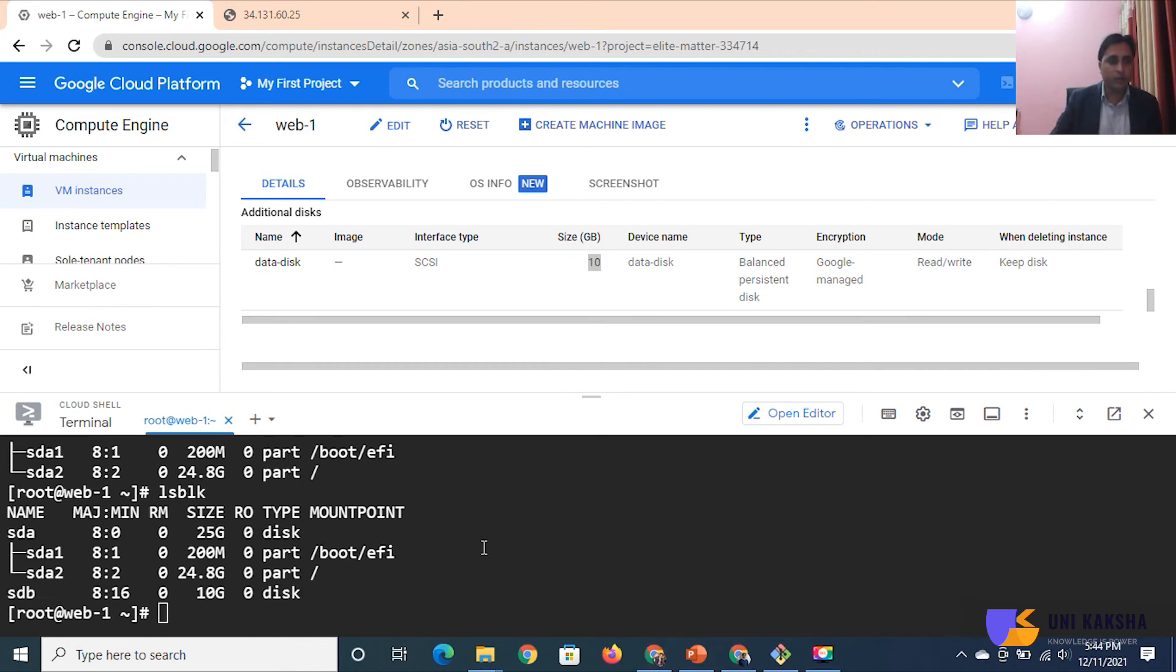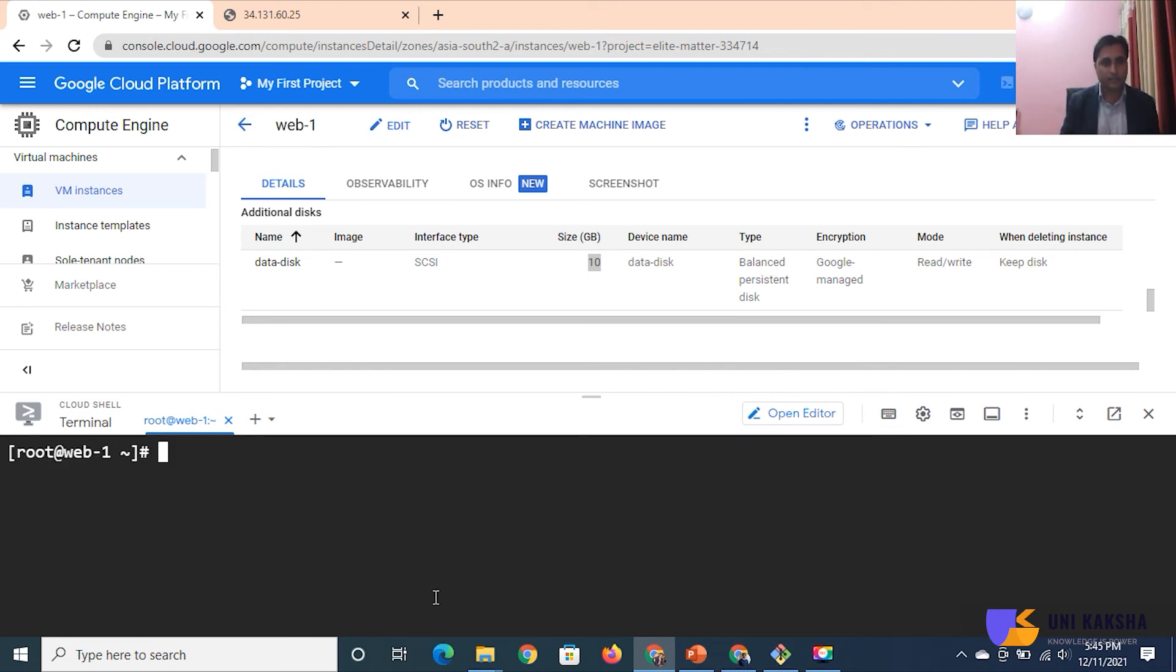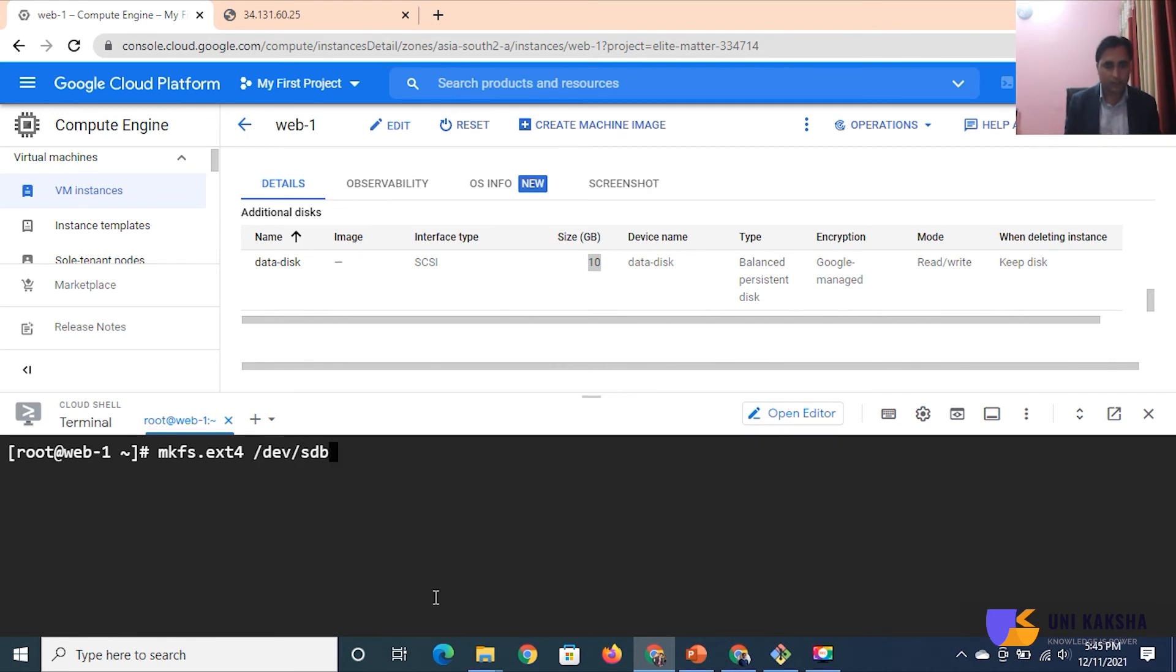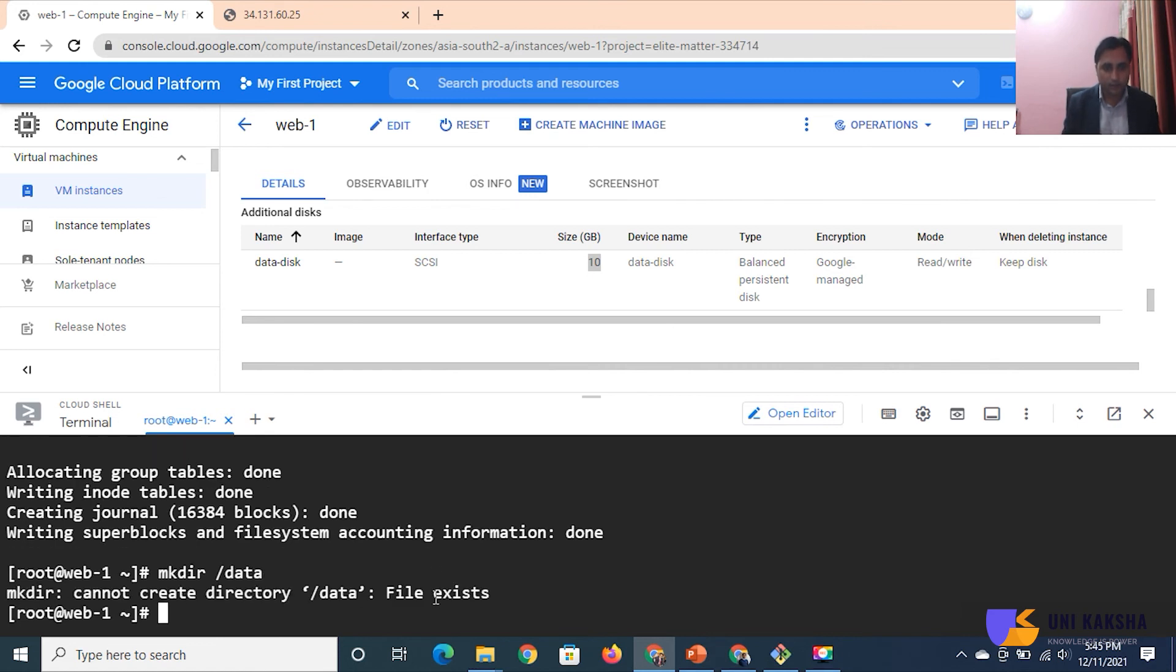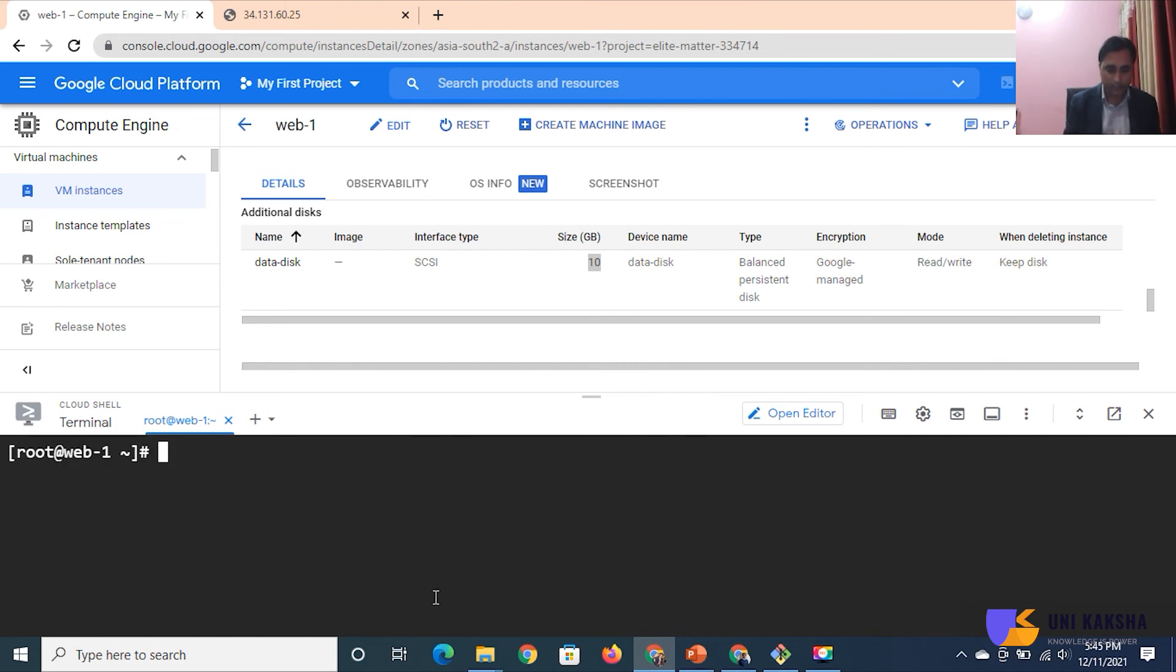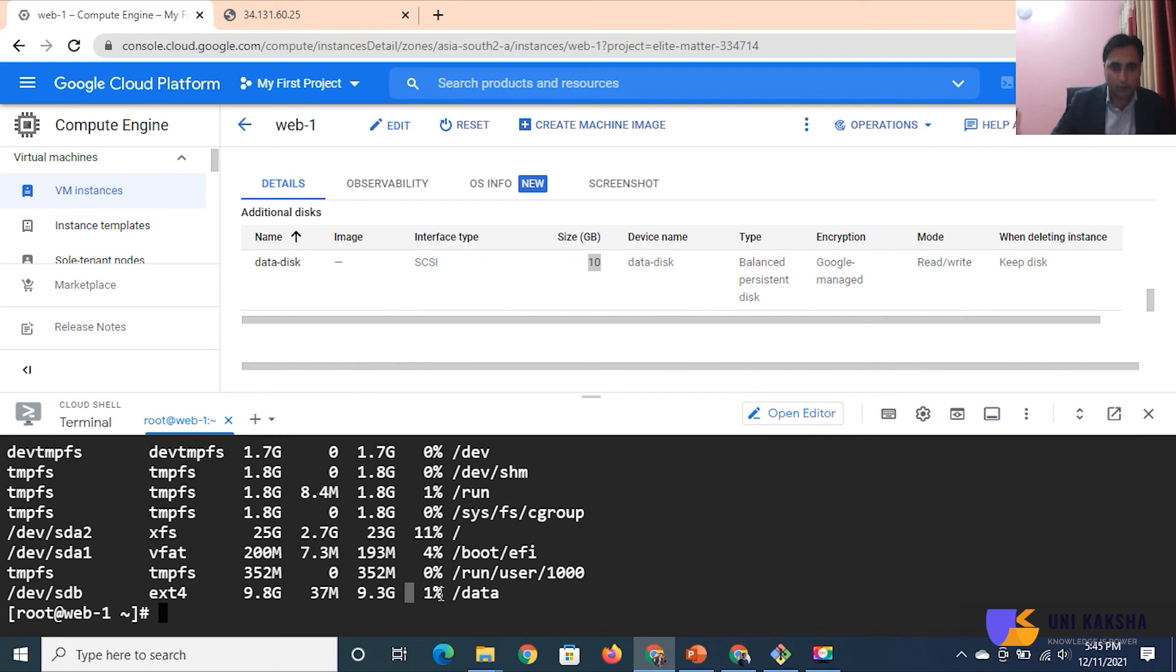When I am going to hit again LSBLK, now you can see the 10GB is available. This is SDB and this is my 25GB. Let me assign the file system. mkfs.ext4 /dev/sdb. Perfect. Create a mount point: mkdir /data. Data file exists? No problem, it's already there. I can mount this /dev/sdb to /data. Perfect. df -ht. Now you can see the disk is mounted. Let me go inside the data folder.